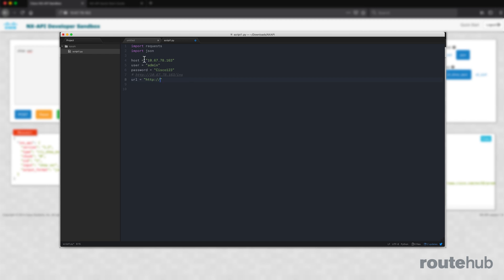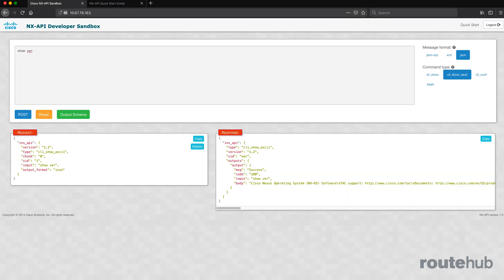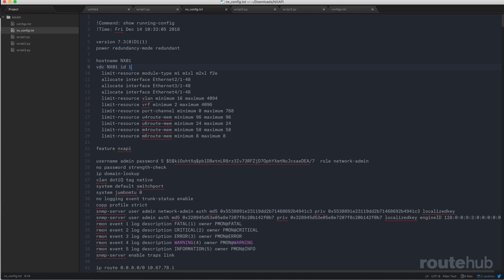One script will be focused on running show commands, like getting a configuration from our Nexus switch that exists in our environment. The second script will be focused on pushing configuration commands, and we'll be building a more practical script for entering the CLI commands that we want to send to a Nexus device in a more efficient way.